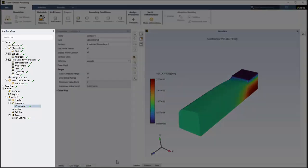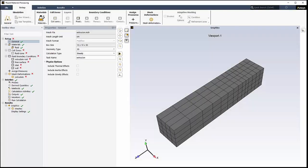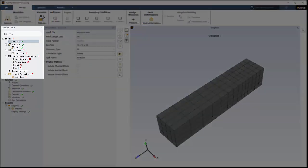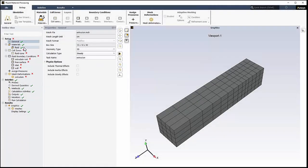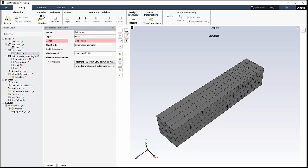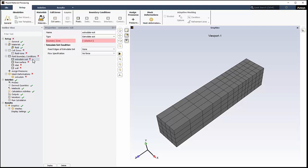The outline view acts as a vertical workflow guiding you along the primary components of your simulation. Icons provide guidance as to the status and validity of your simulation settings. Green check marks mean there are no problems with that component. Red Xs indicate that there are missing or incorrect inputs.